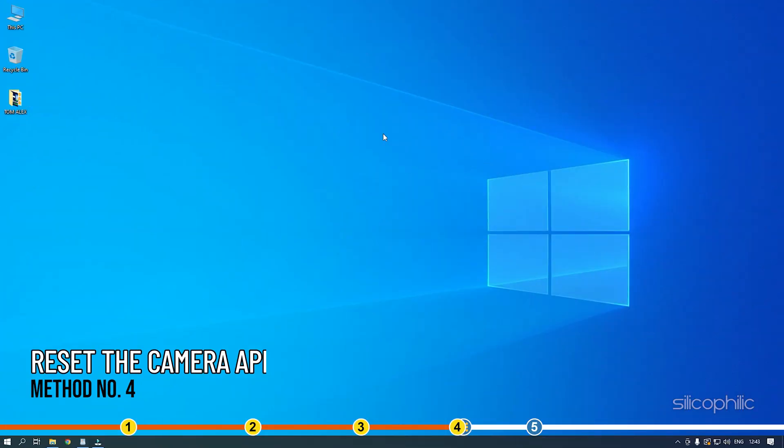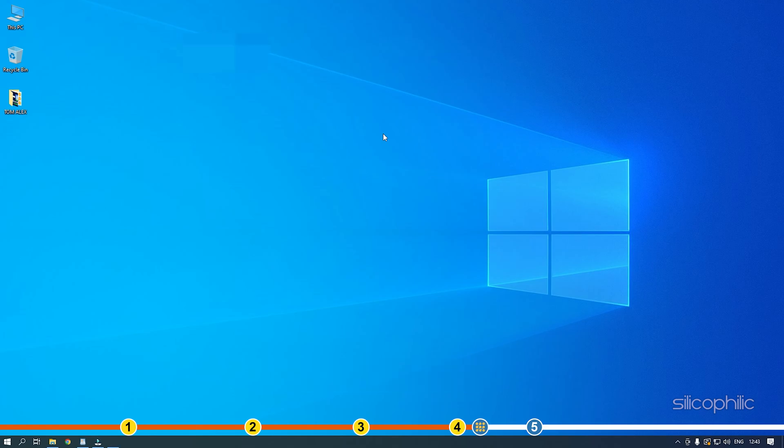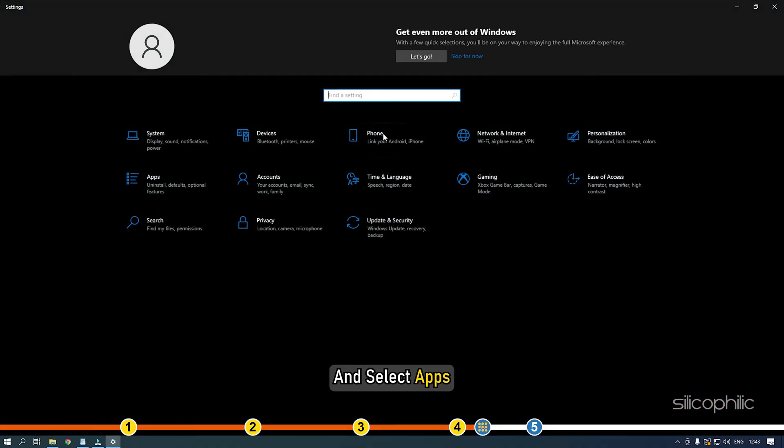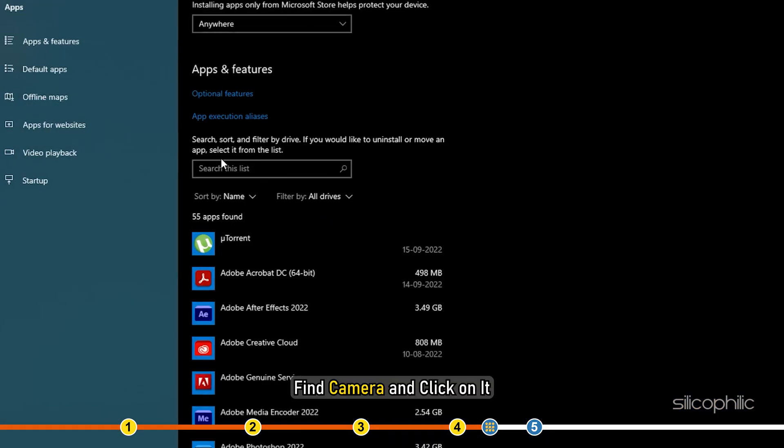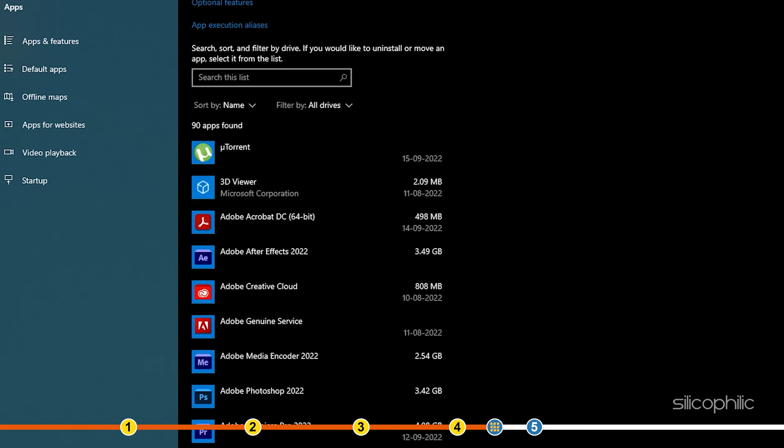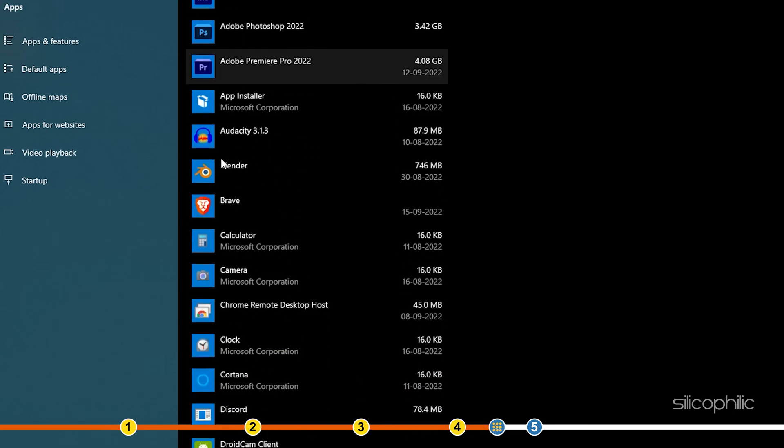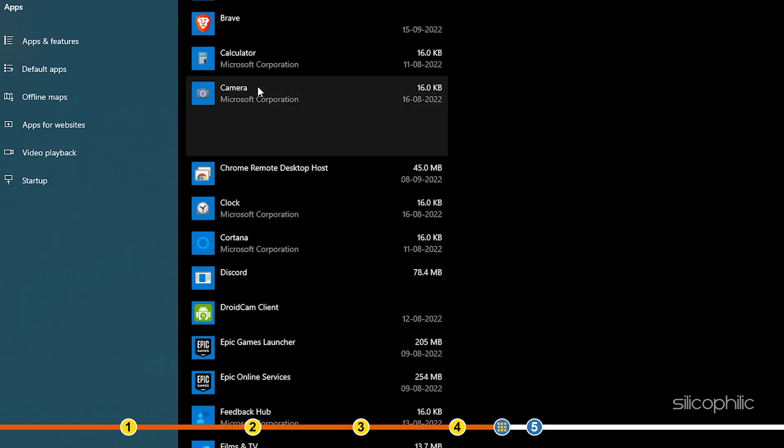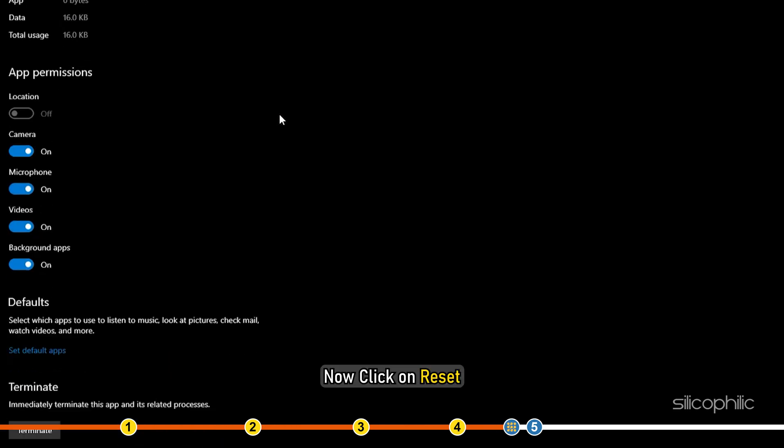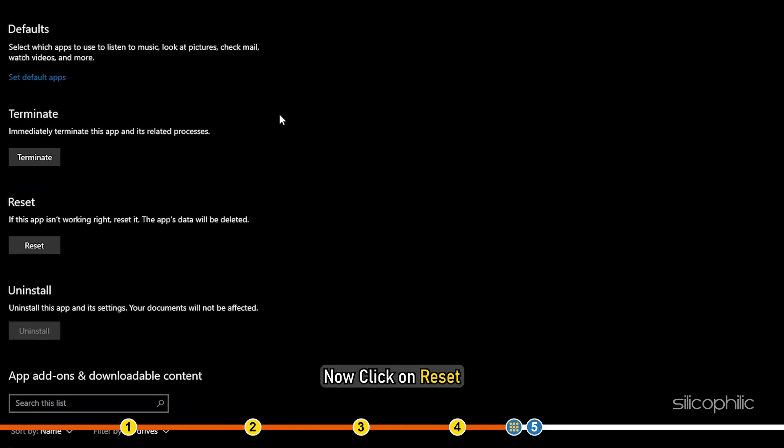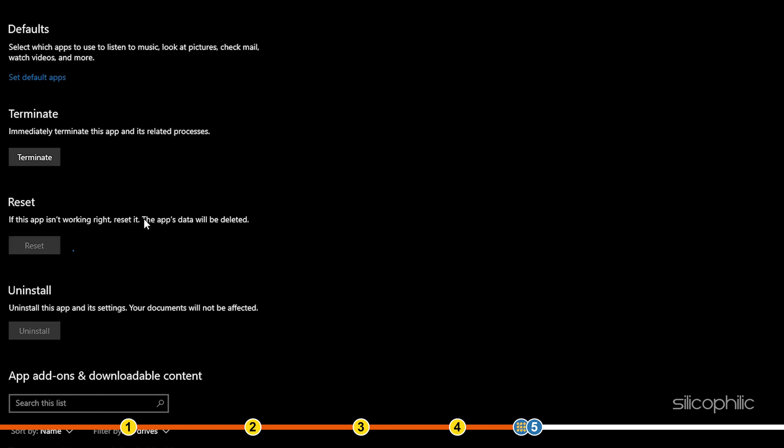Method 4: Another thing you can try is reset the Camera app. Open Windows Settings again and select Apps. Find Camera and click on it. Select Advanced Options. Now click on Reset. Restart your PC.